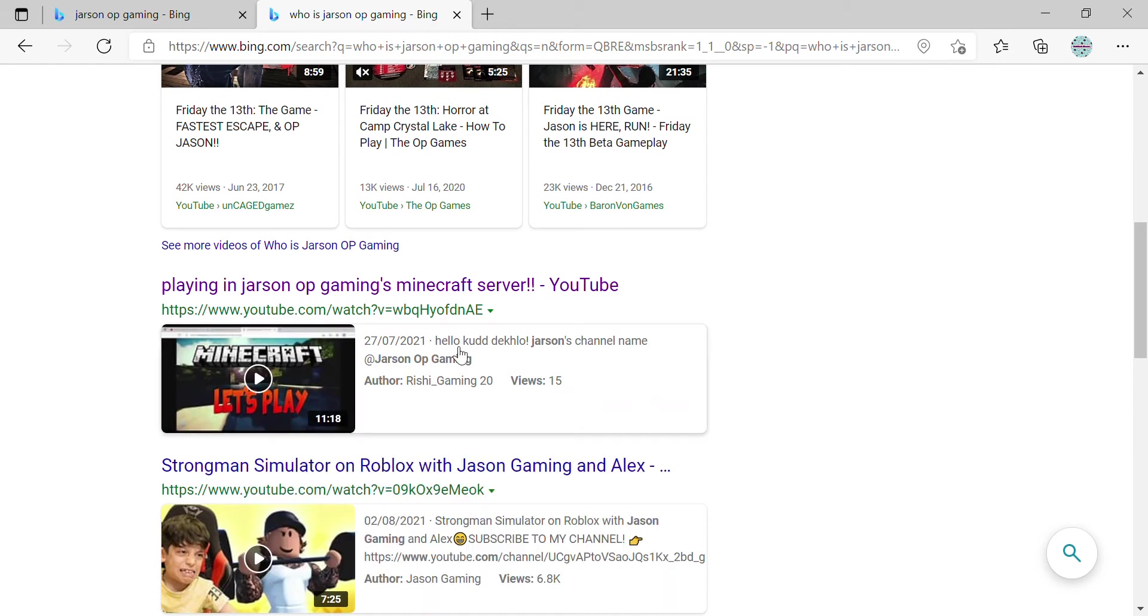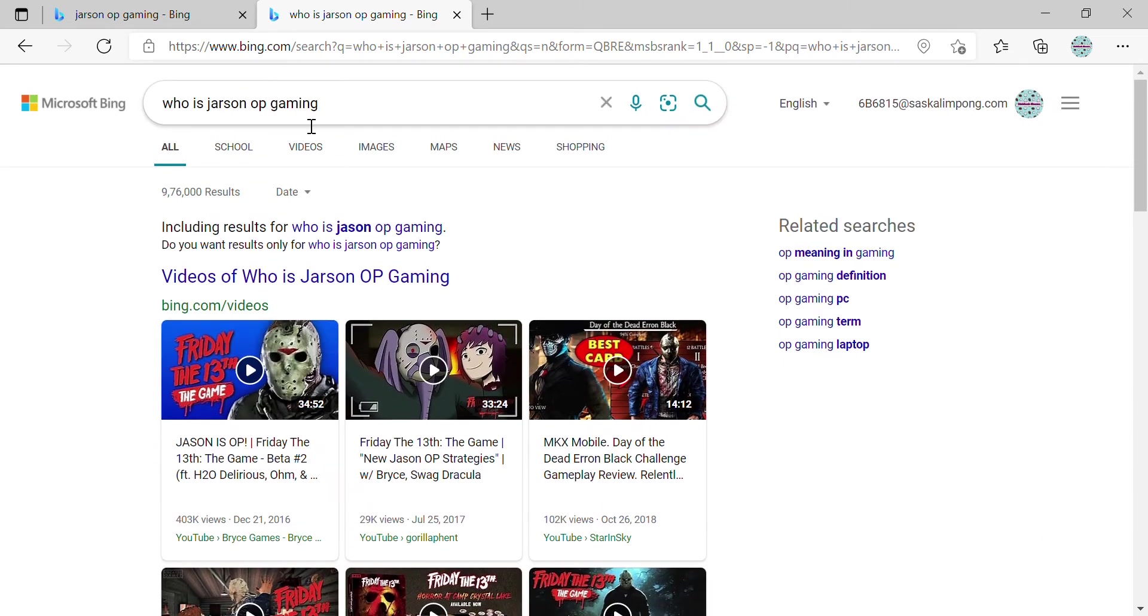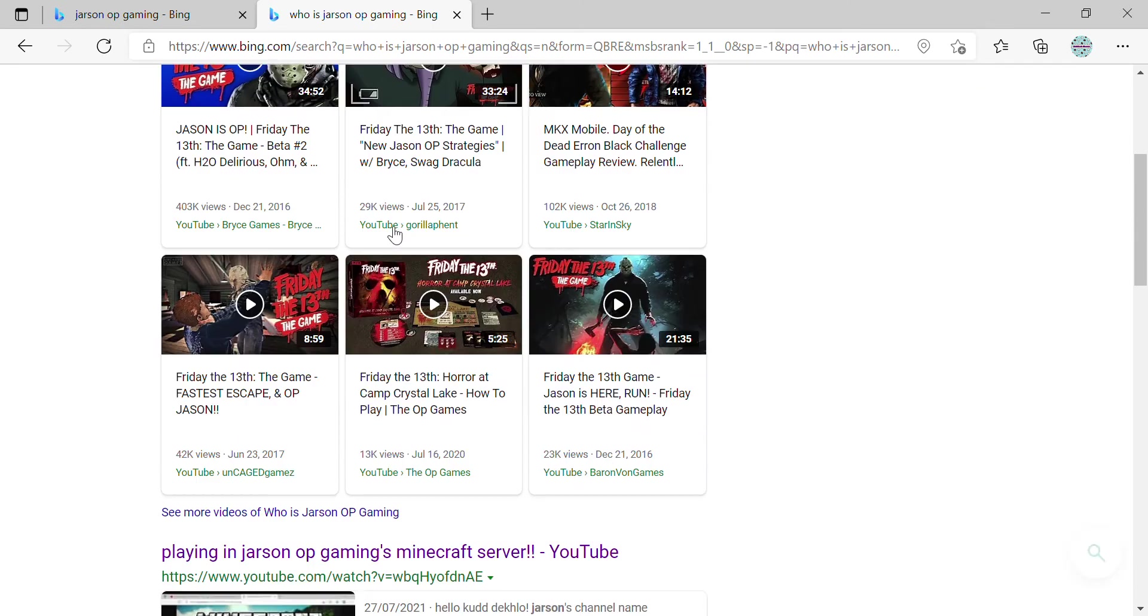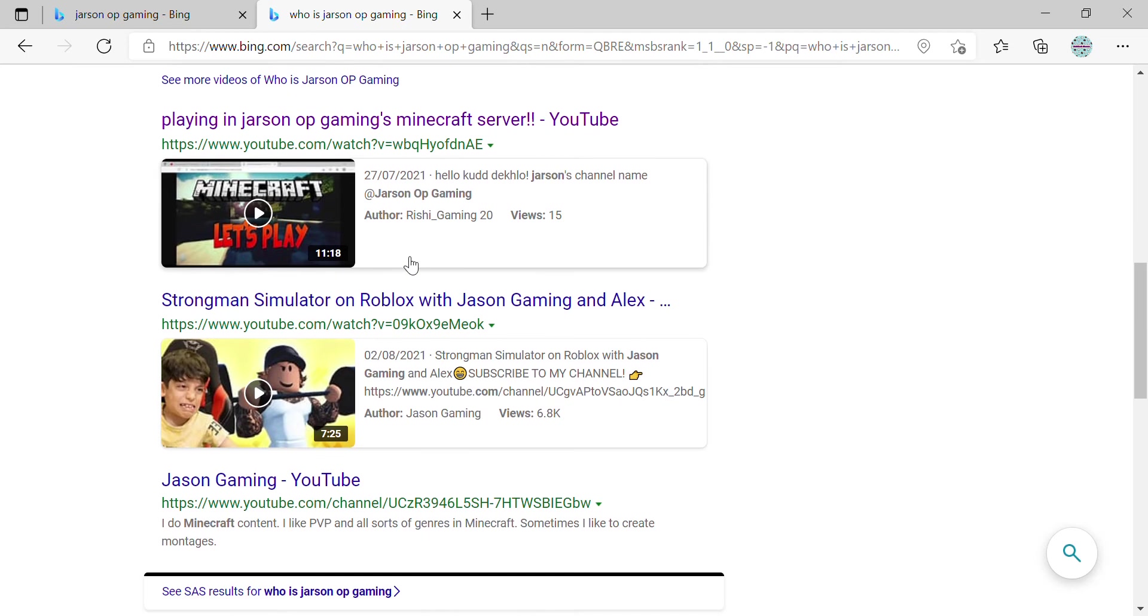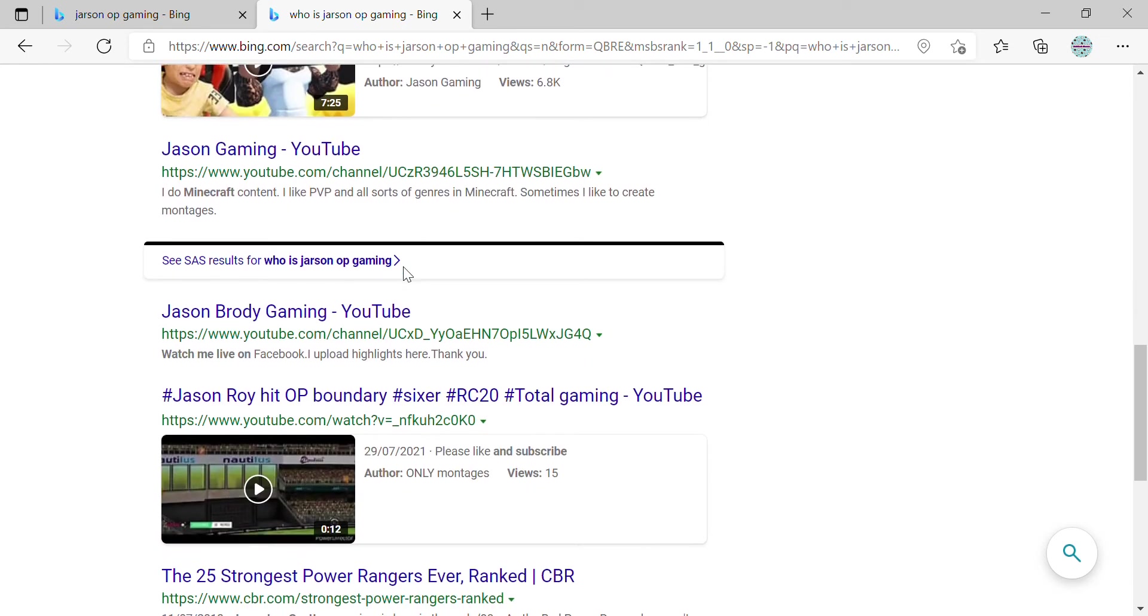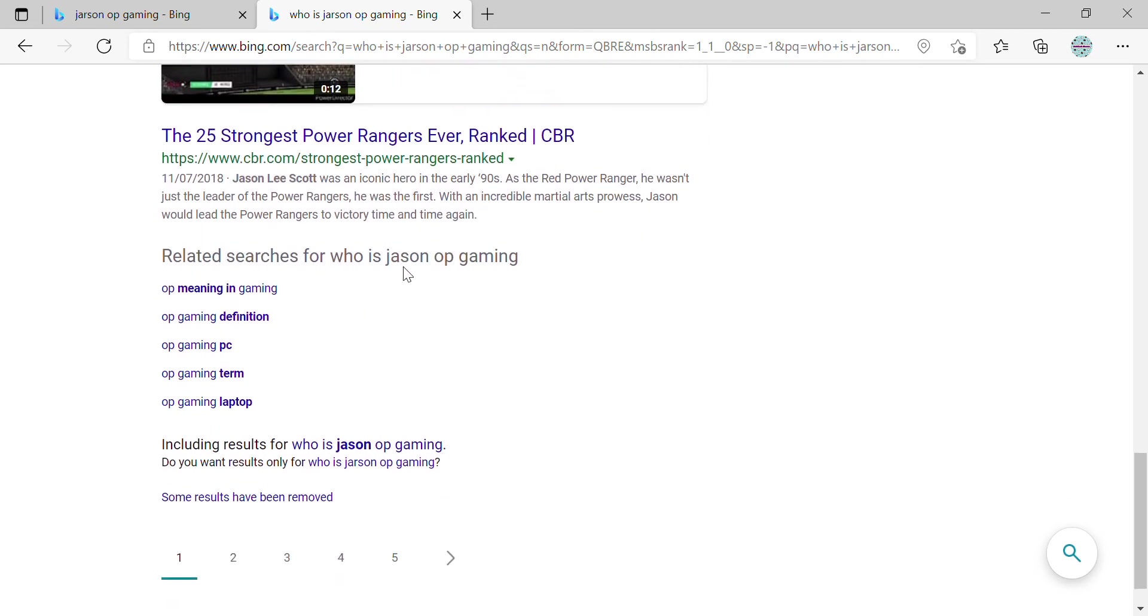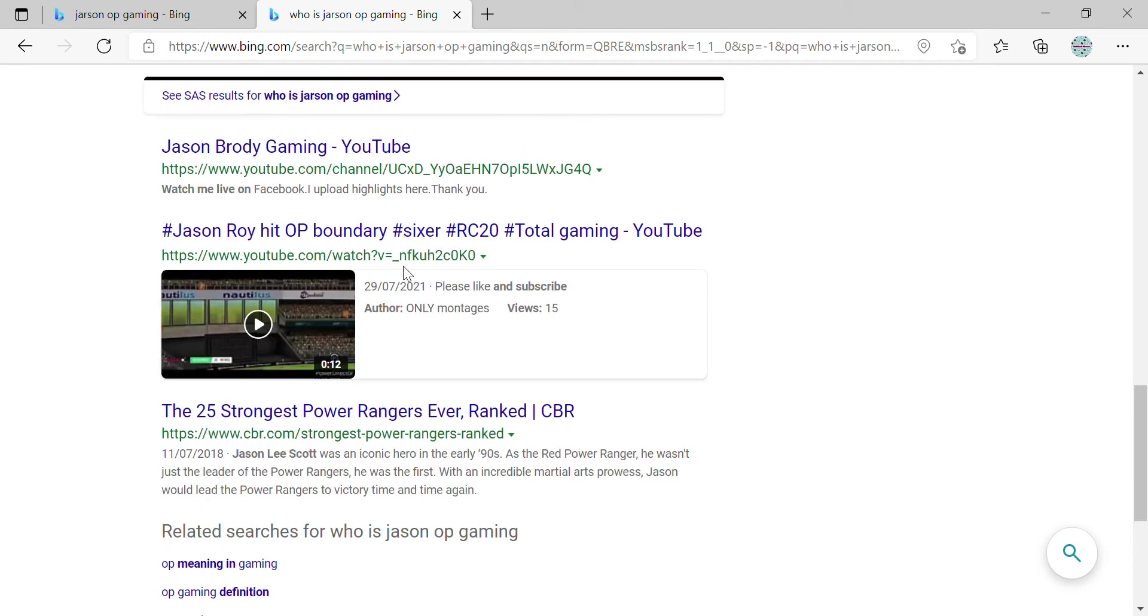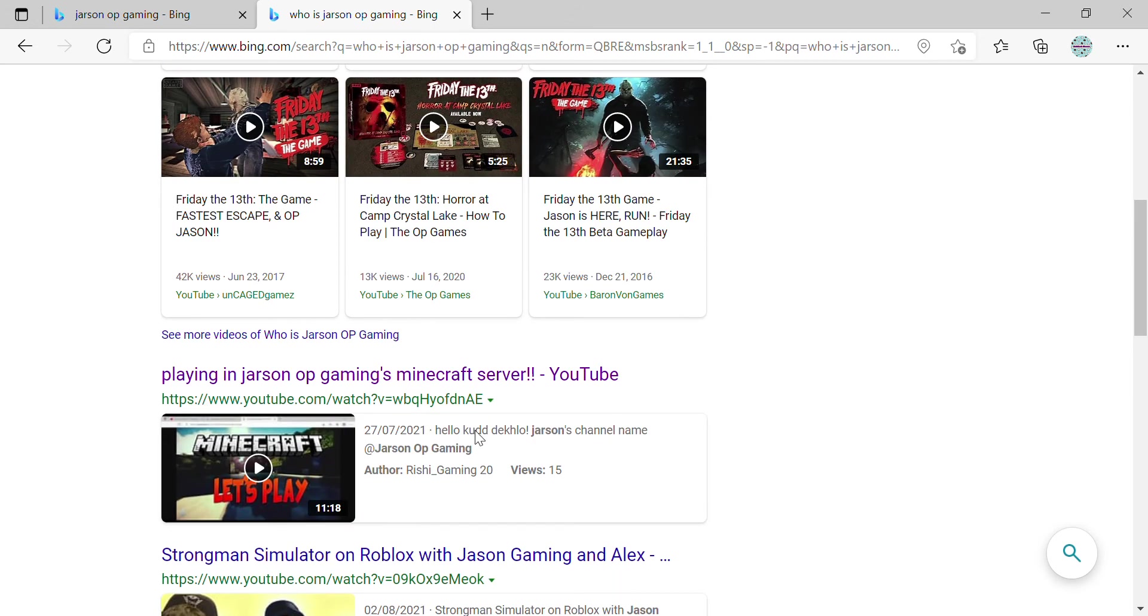Why is this? I was doing all for the channel. You can see Playing in Jason OP Gaming. Oh, not Jason OP Gaming. This is made by Jason OP Gaming. This is made by Jason OP Gaming. Hey, you...